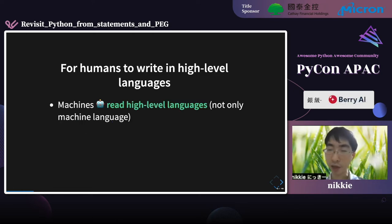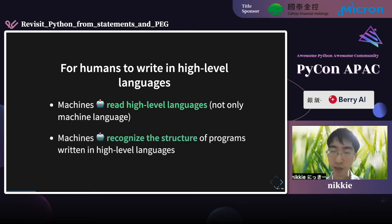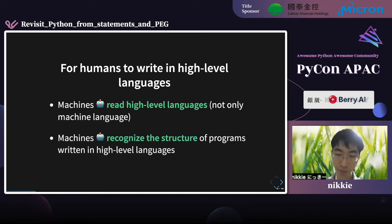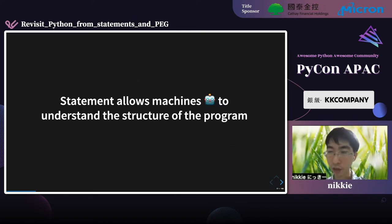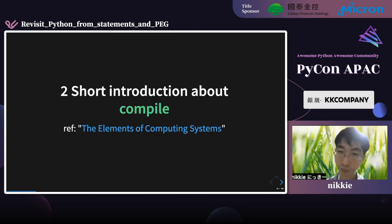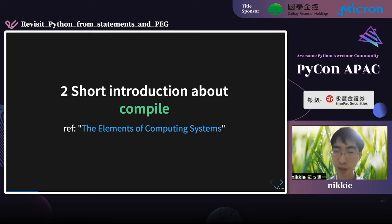Machines read not only machine language but also high-level languages. Machines recognize the structure of programs written in high-level languages. In my opinion, statements allow machines to understand the structure of the program. Second, let's think about compilation — I refer to the book 'The Elements of Computing Systems.'